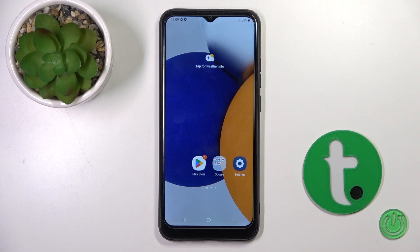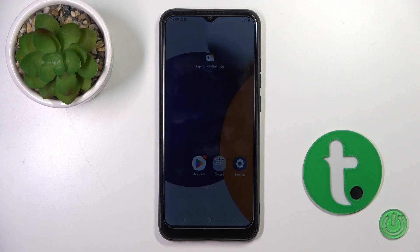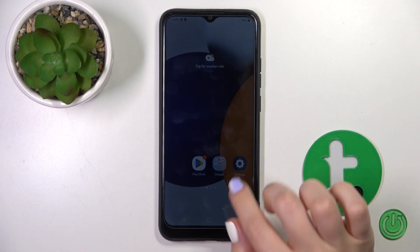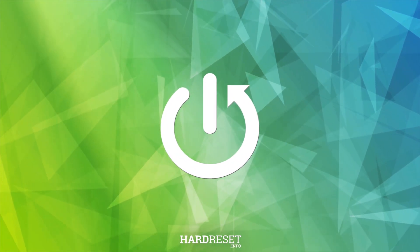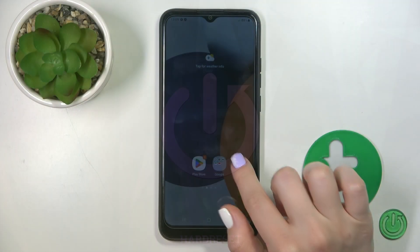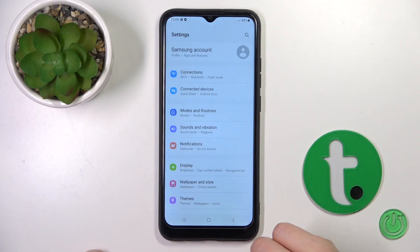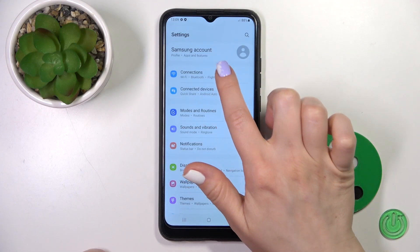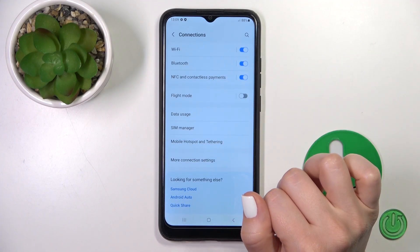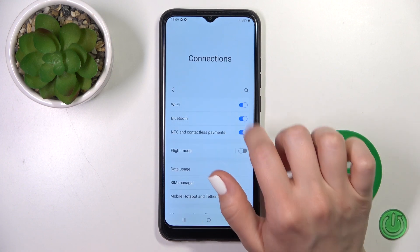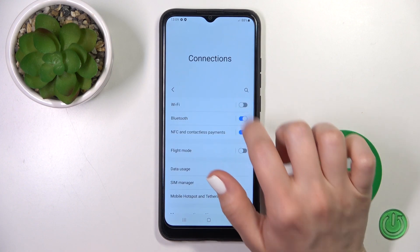Hi, today in front of you Galaxy A3 and I'll show you how to connect to Wi-Fi on this device. So let's first open the Settings and then tap to the Connections section. Here you will see the Wi-Fi switcher.